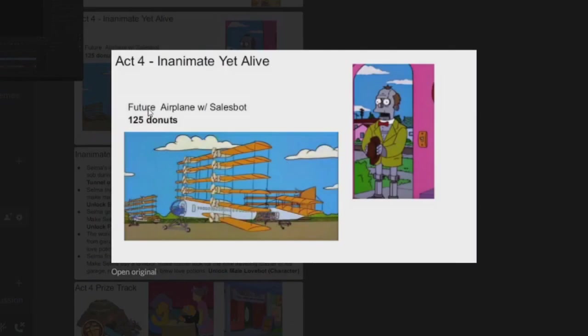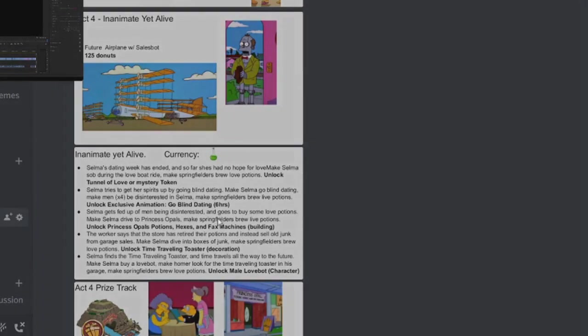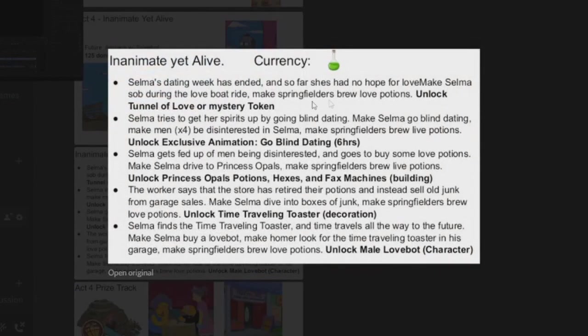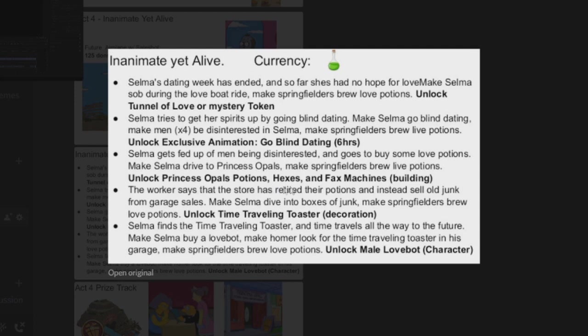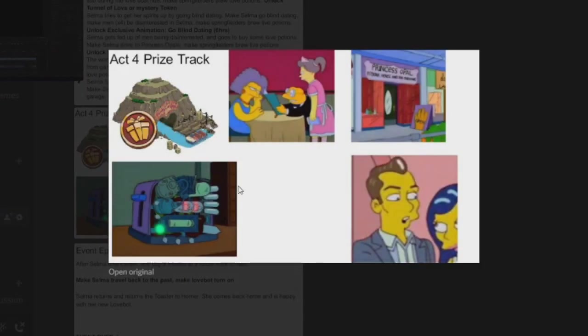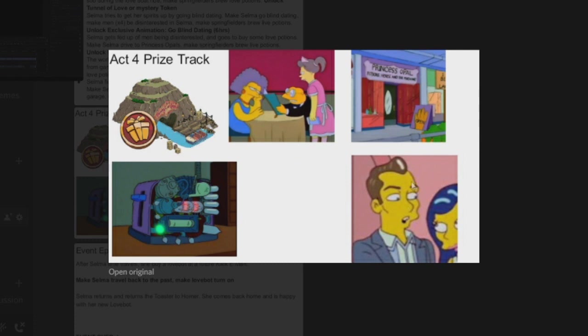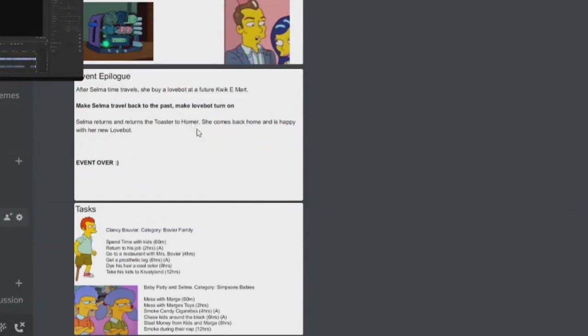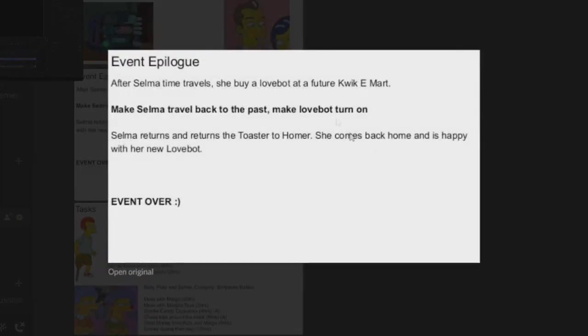And then moving down we've got the Future Aeroplane with the Sales Bot here for 125. Here's your questline, so Tunnel of Love. Go Blind, Dating Potions, Hexes. Oh, so Princess Opal's Potions, Hexes, and Fax Machines, Time Traveling Toaster, and the Male Love Bot. And so that will be that. This Opals and the Male Love Bot, very cool. And then the epilogue.